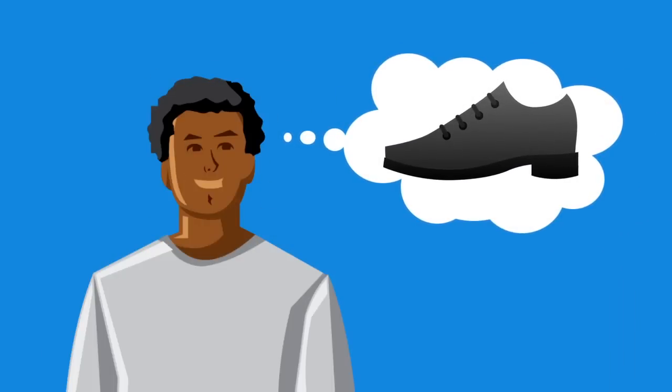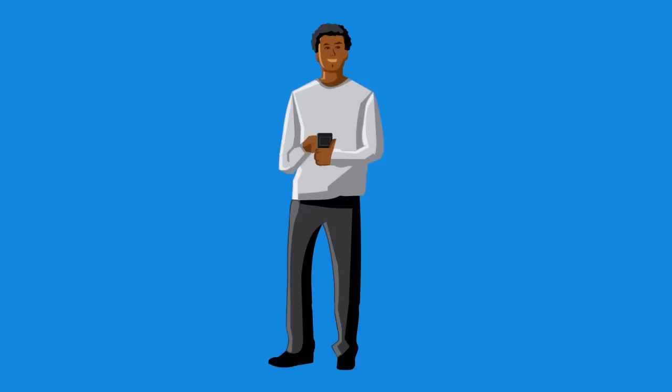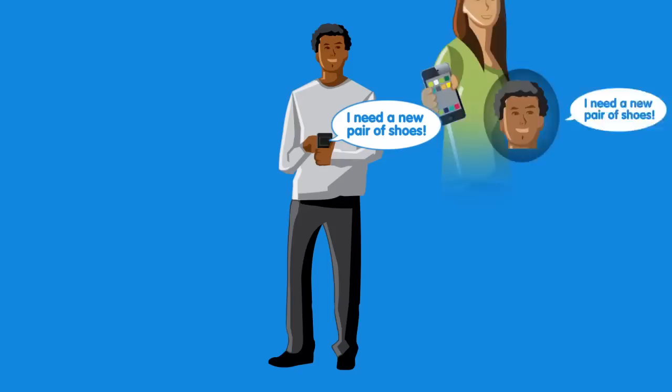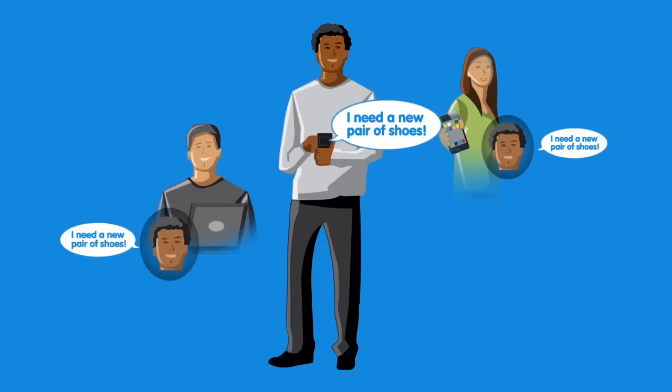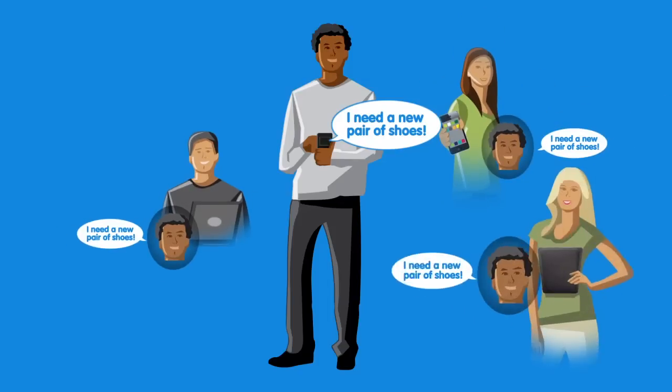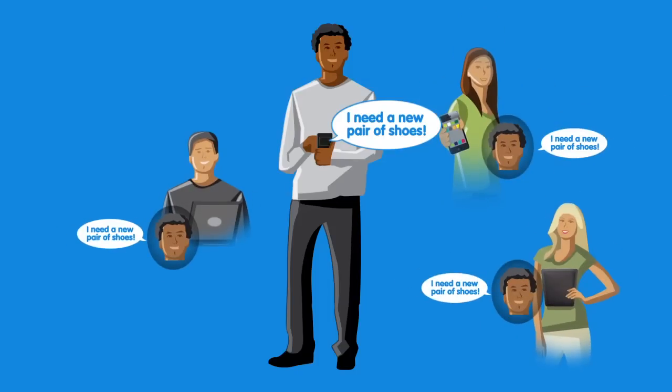Customers know what they want and the brands they like. They use social media to broadcast it to their friends, family, and anyone who's listening.